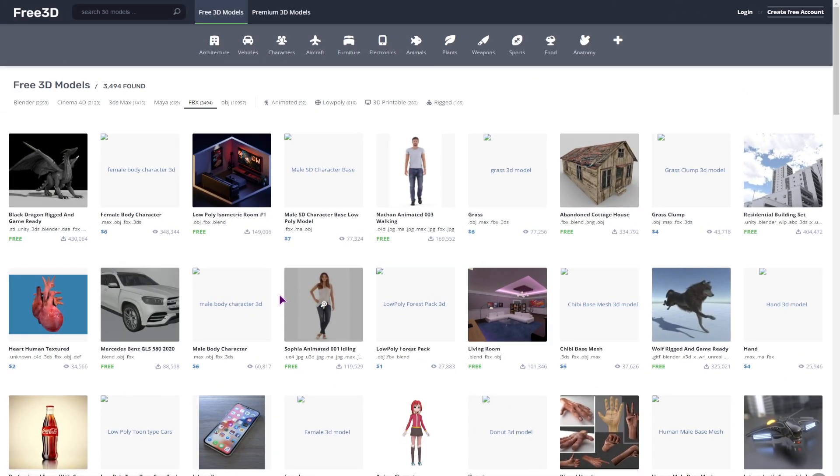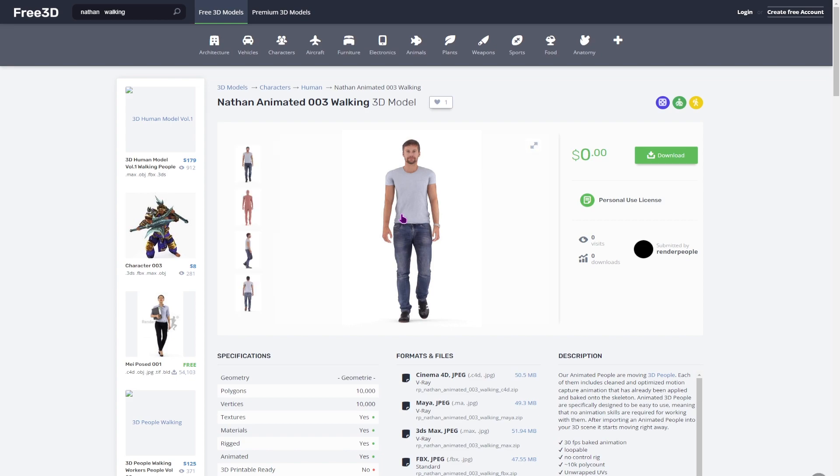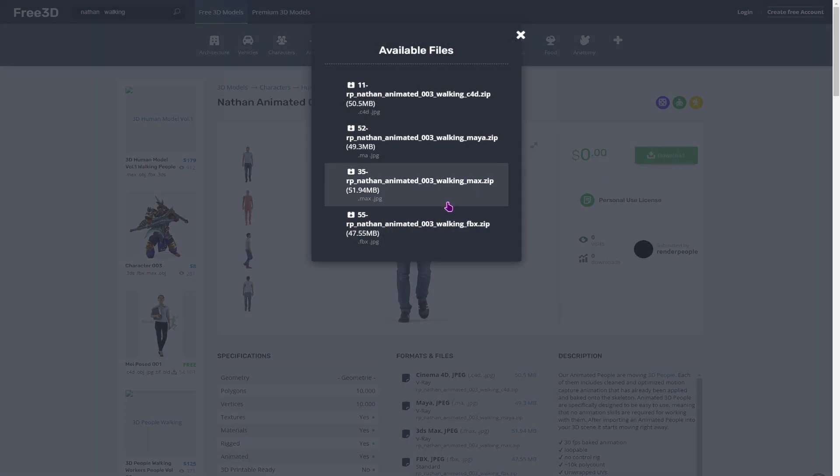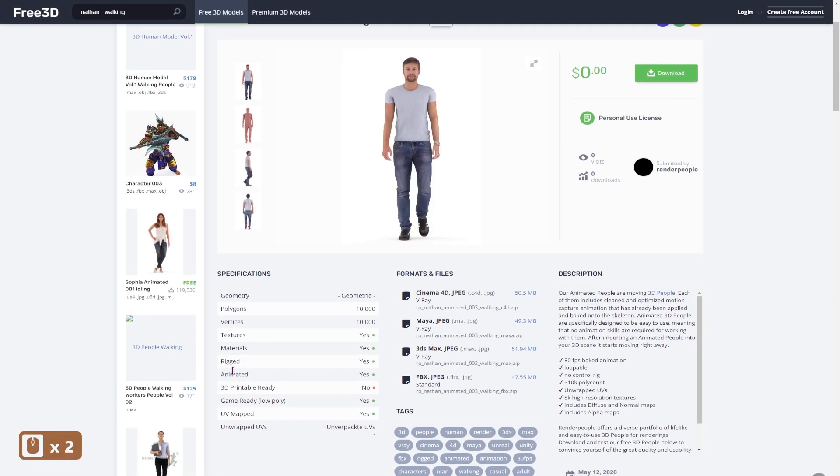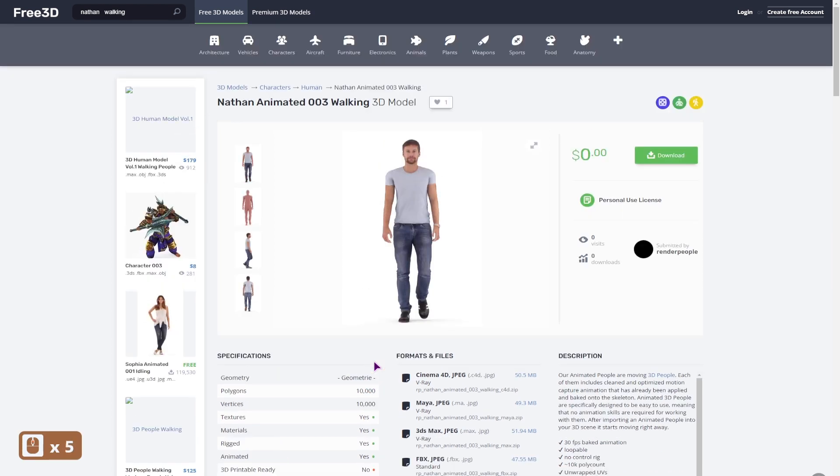So I searched for free 3D models and this website came up and I downloaded a bunch of models to test them out. Now this is the model that I'll use. I've downloaded the FBX file but ideally in DaVinci Resolve you'll want to use the Alembic file which is the ABC file and as you can see we have an animation with a rigged model. Now I'll simply open this file inside DaVinci Resolve and let's see how it looks like.